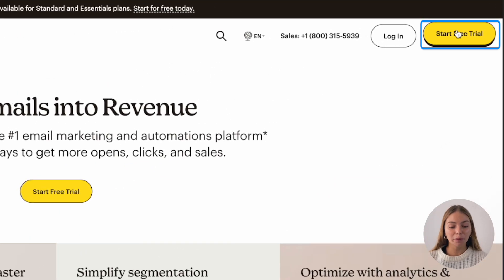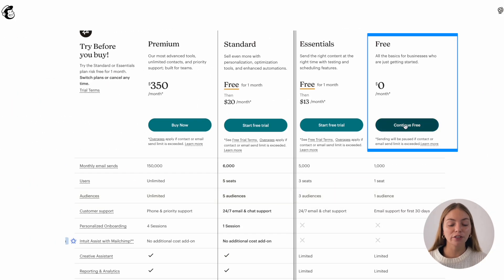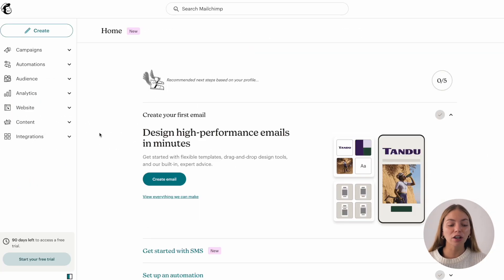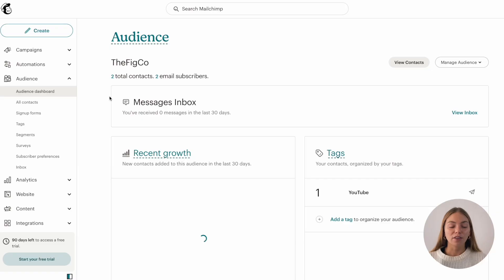After you set up your Mailchimp account and select your free plan, you're going to come to the dashboard that looks something like this. The first thing I want to show you is how to create and send an email with Mailchimp.